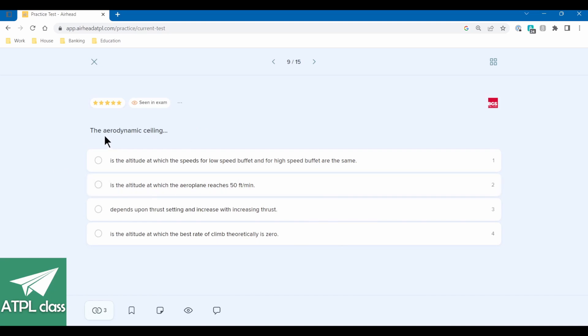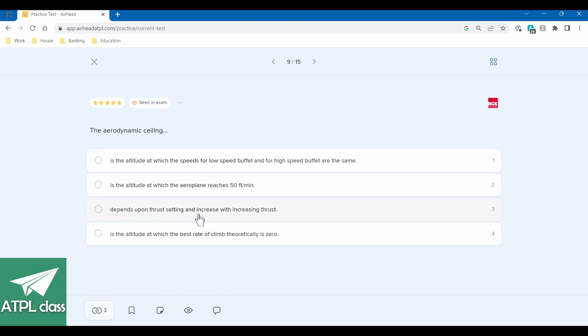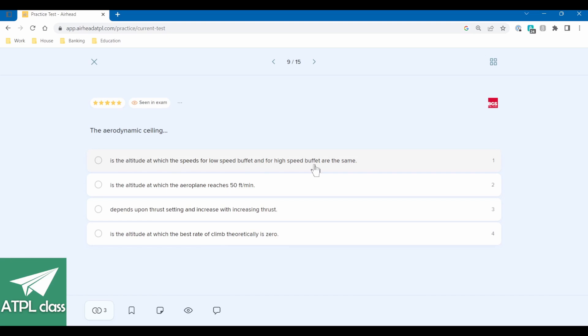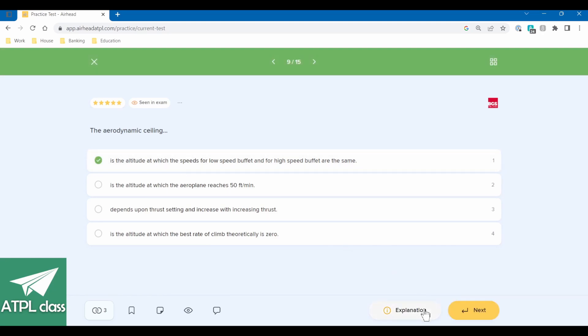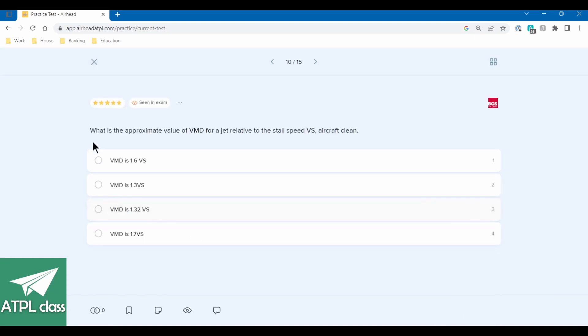So the aerodynamic ceiling is the altitude at which speeds for low speed and for high speed buffer are the same. The altitude at which the airplane reaches 50 feet per minute depends on thrust setting and is increase with increasing thrust is the altitude at which the best rate of climb theoretically is zero. So you've got the aerodynamic ceiling, you've got the service ceiling, and you've got the absolute ceiling. So the absolute ceiling would be where the best rate of climb is zero. The speed seems as this coffin corner. Yeah. Again, that's sort of principles of flight stuff, but principles of flight and performance are very closely related.